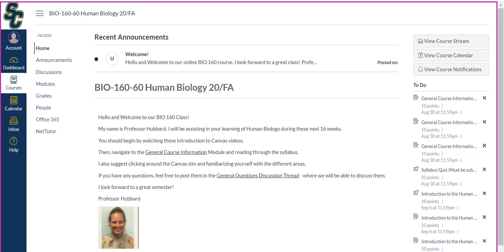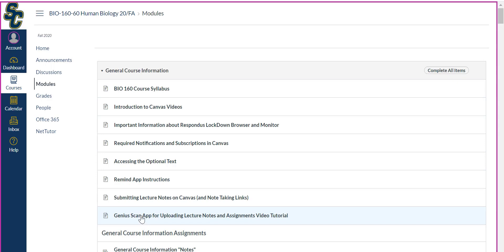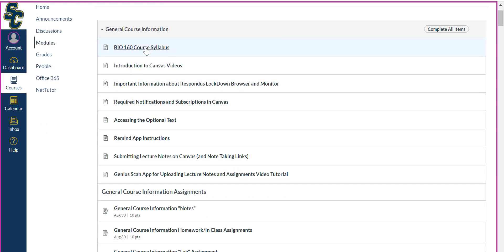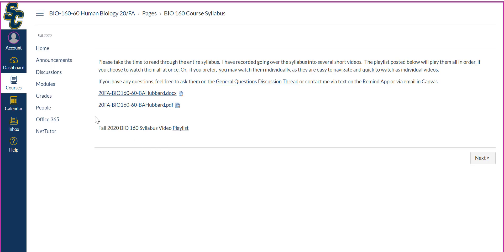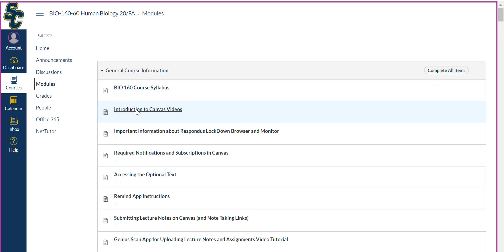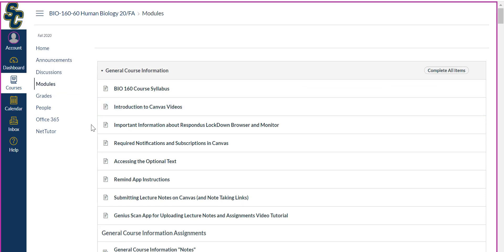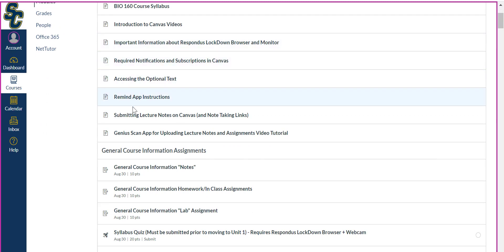Here we are in your BIO 160 Human Biology class for either this semester or a future semester. It will look similar. We are going to go through the Modules tab. In the previous video I had already gone through a lot of the introductory information — the general course information or materials. Here is your syllabus for BIO 160, which looks similar to the one I went through in the first video.